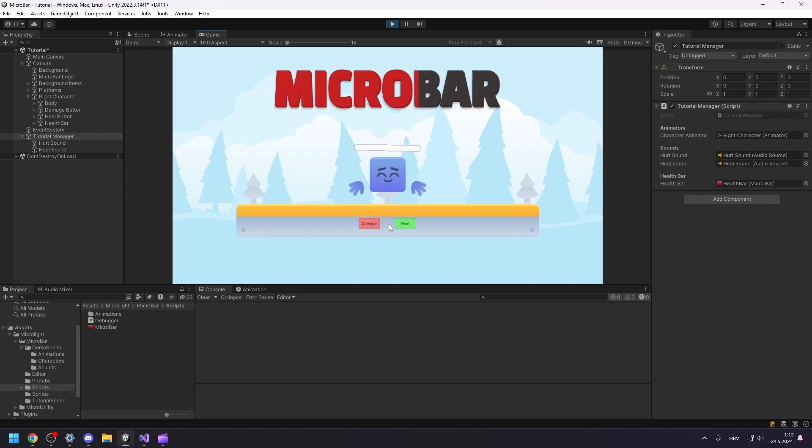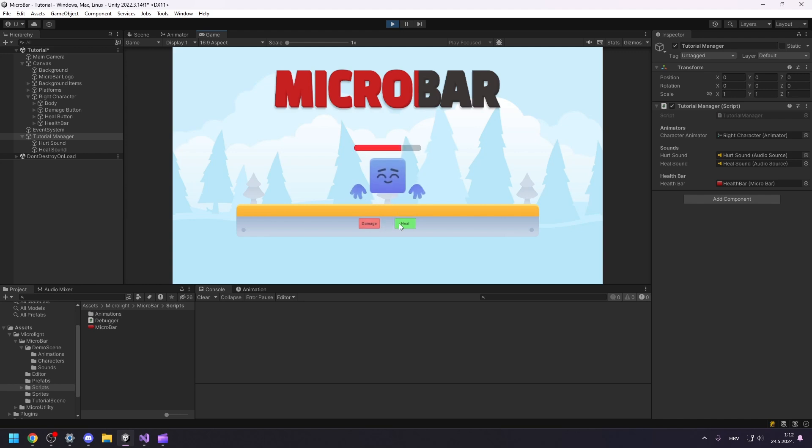This looks great, but I need more from the healing animation. I would like to have a different animation for healing and then customize it.